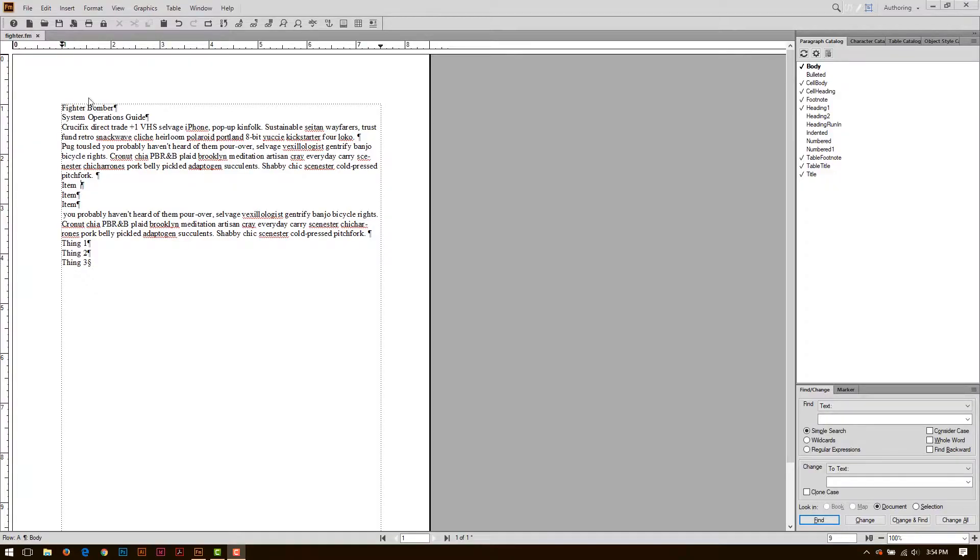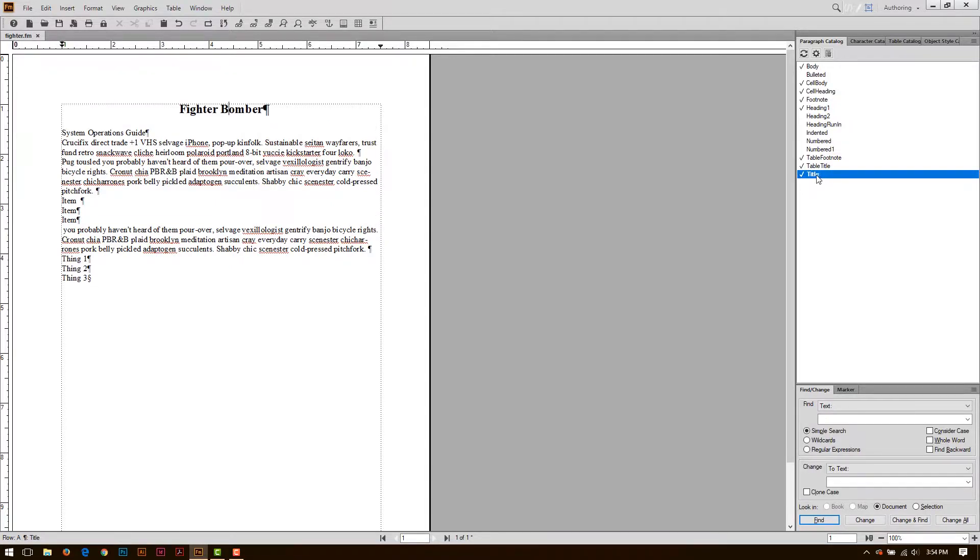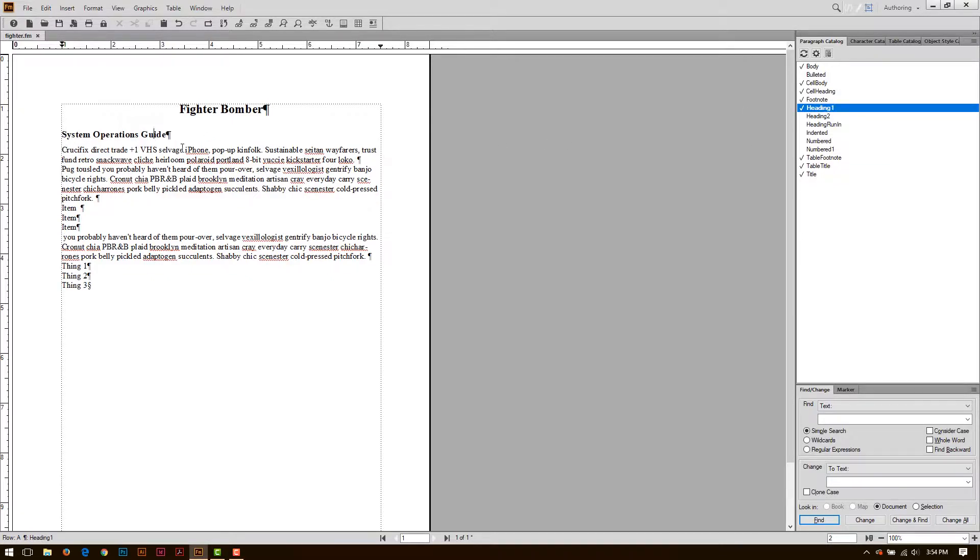In this example, I have some text already on the page. I'm going to click on Fighter Bomber, and I can choose a style. In this case, I'll choose one of the pre-built styles, Title, for System Operations Guide, heading 1.